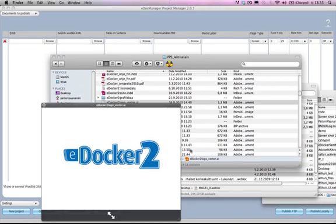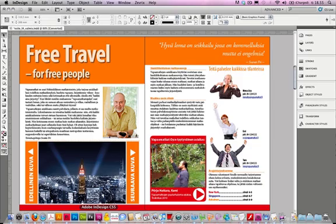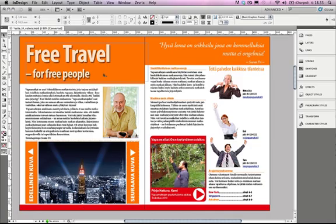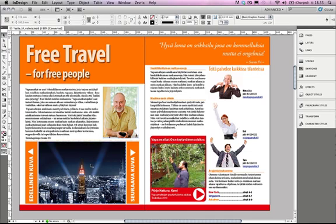First I'm going to go to InDesign CS5. I have here a magazine. I have made some videos, some hyperlinks, some slideshows by using the new interactive tools that InDesign CS5 is providing for me.